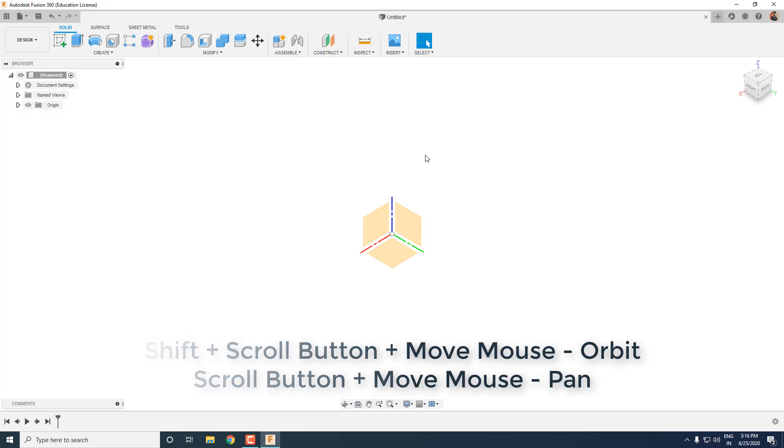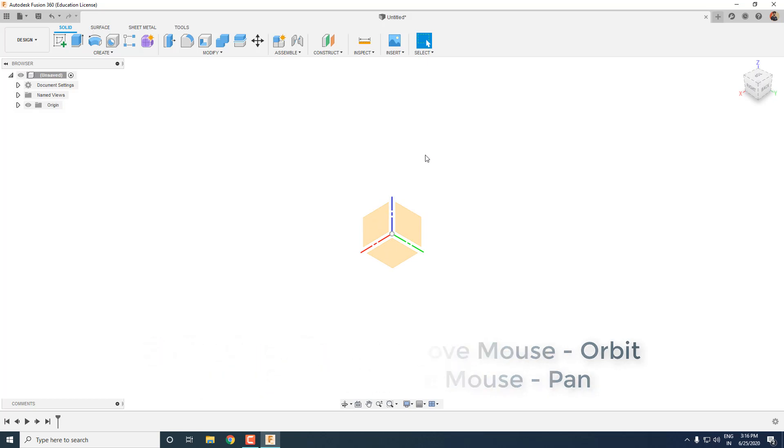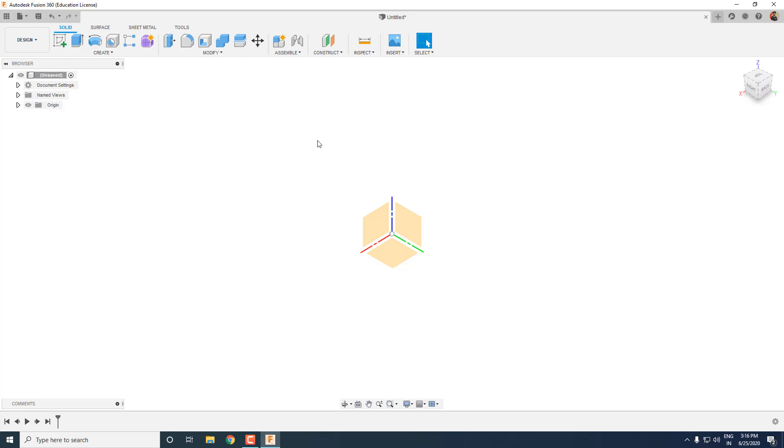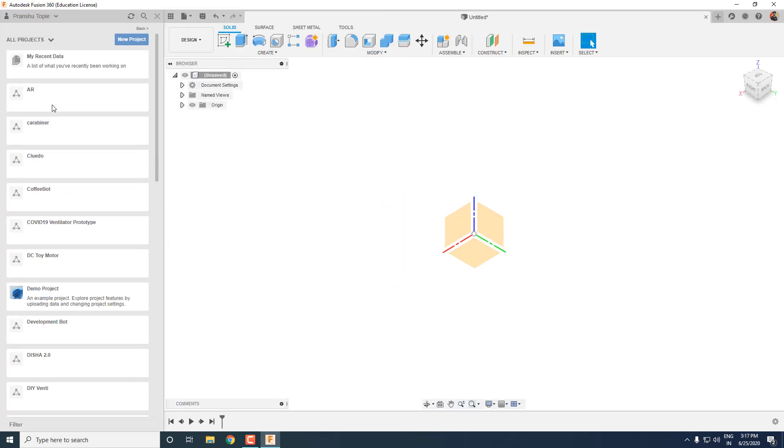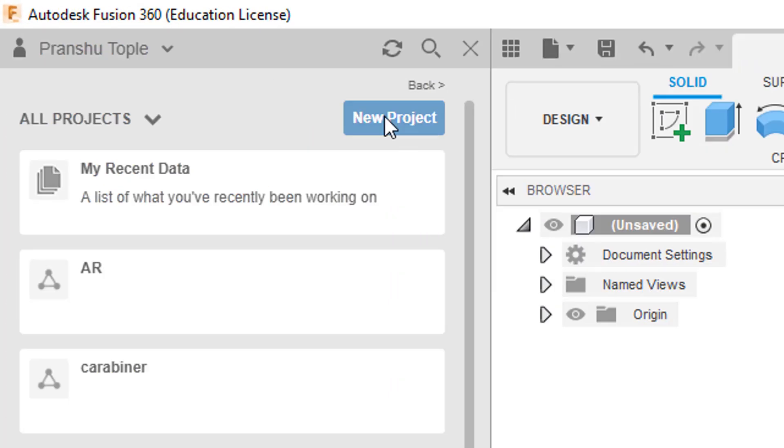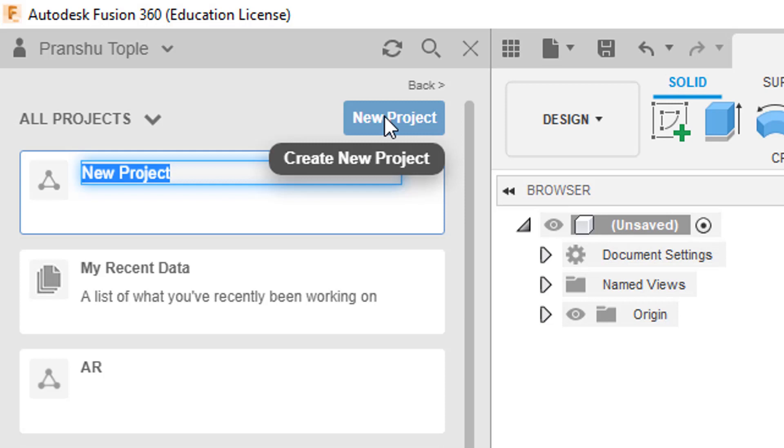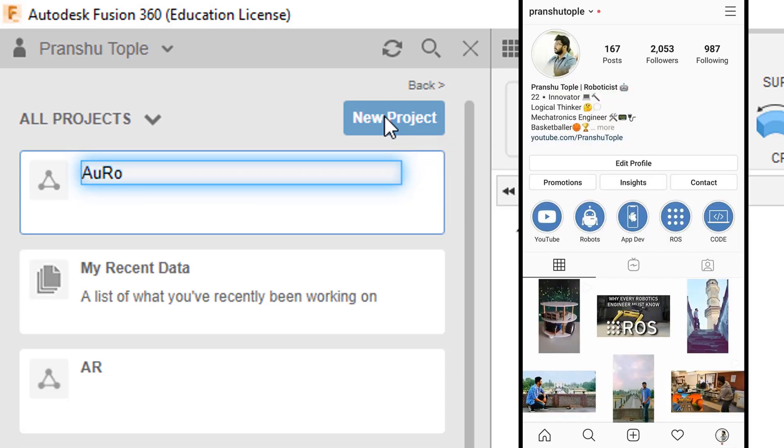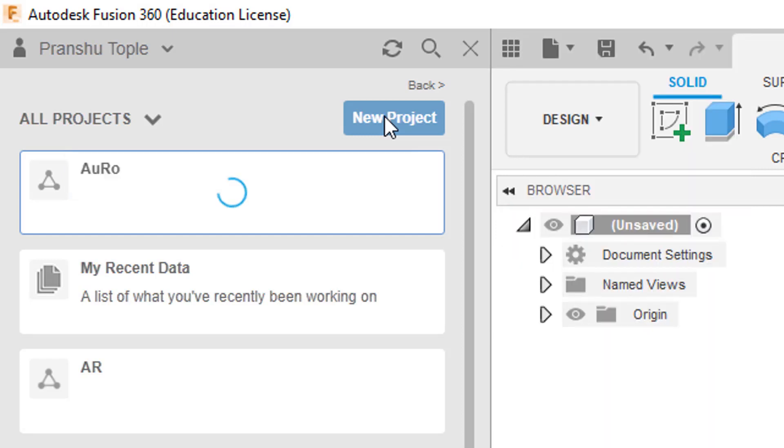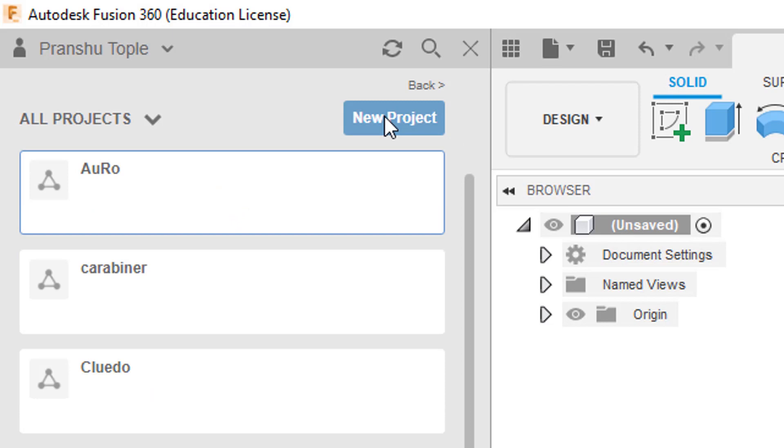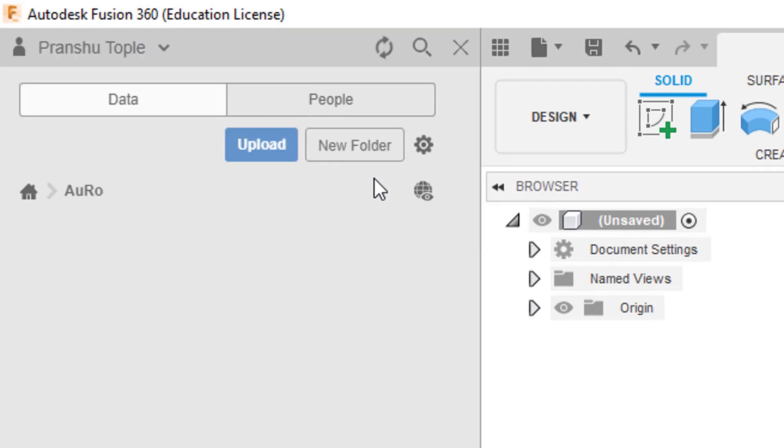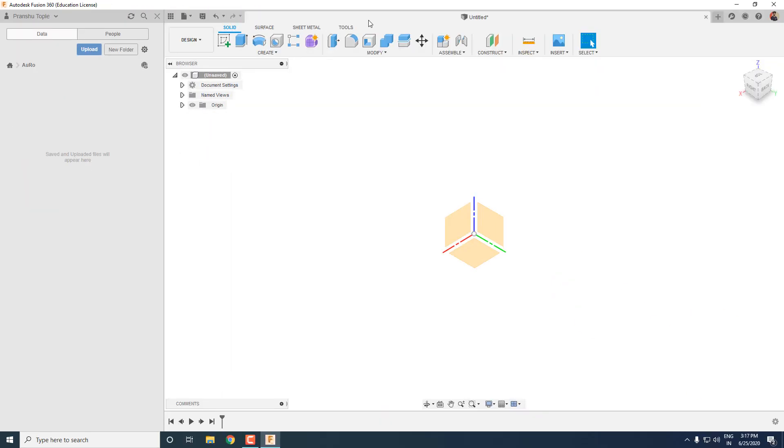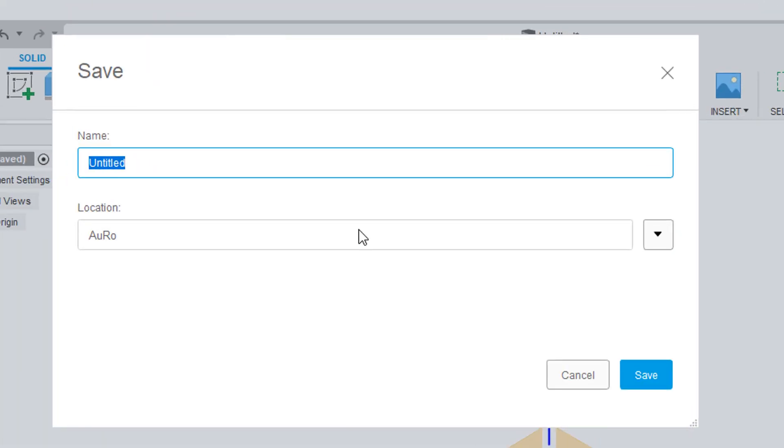To manage all our design files properly, we are now going to create a project. For that, open the data panel and click on new project. Name the project whatever you want. To know why I am naming the project as Auro, check out the YouTube highlights on my Instagram page. Once the project is created, double click to open it and save your current design files in it.